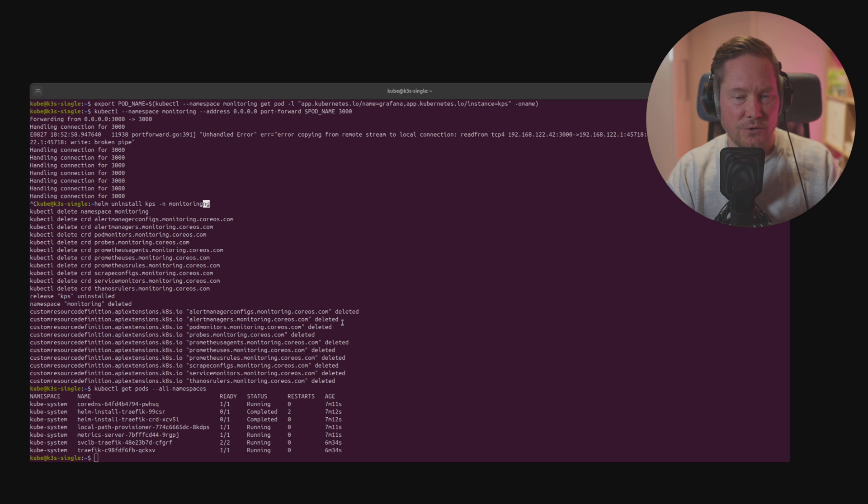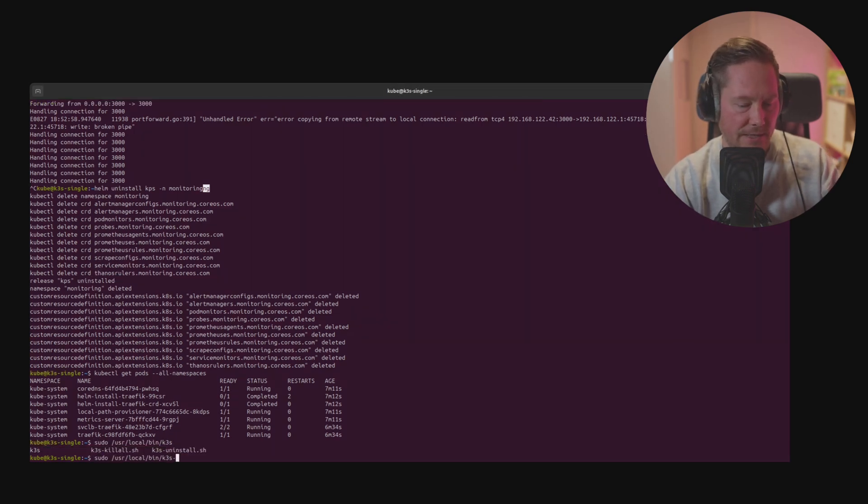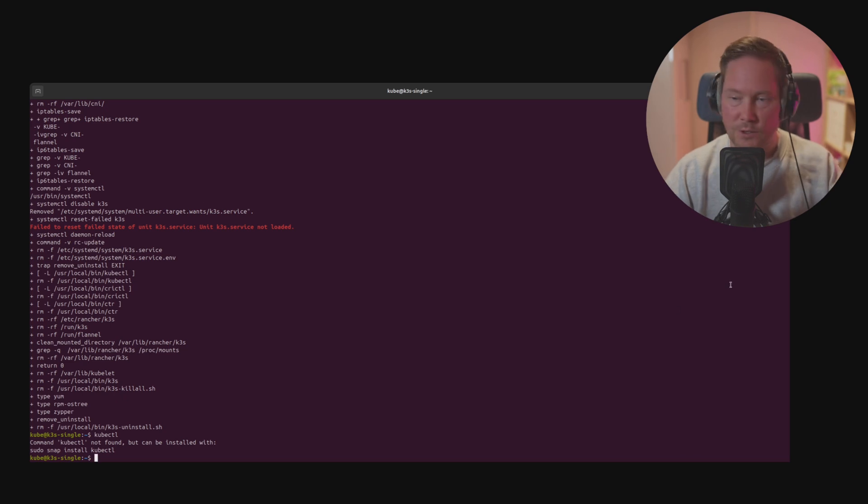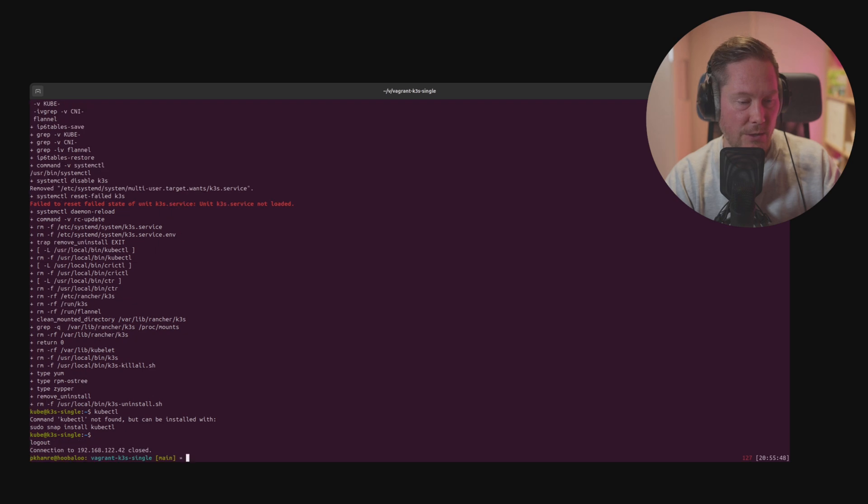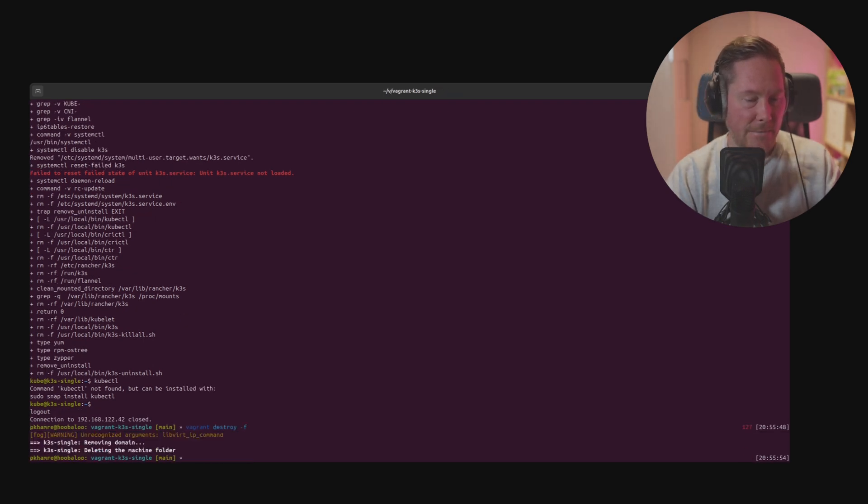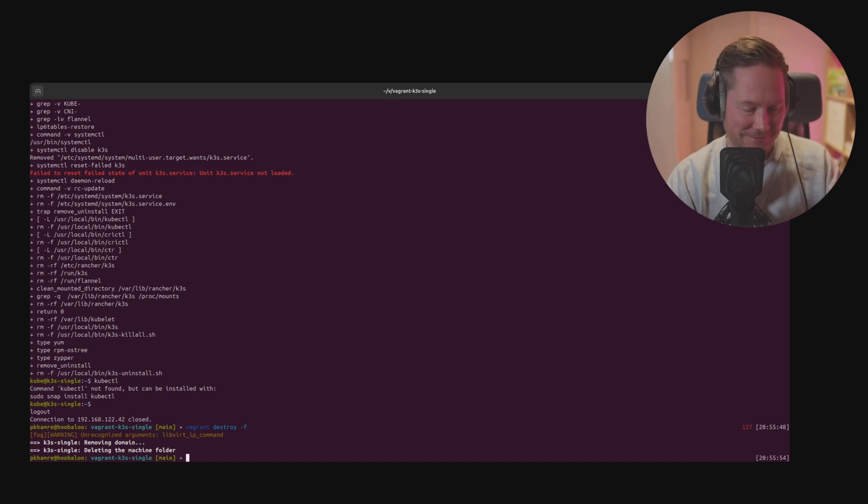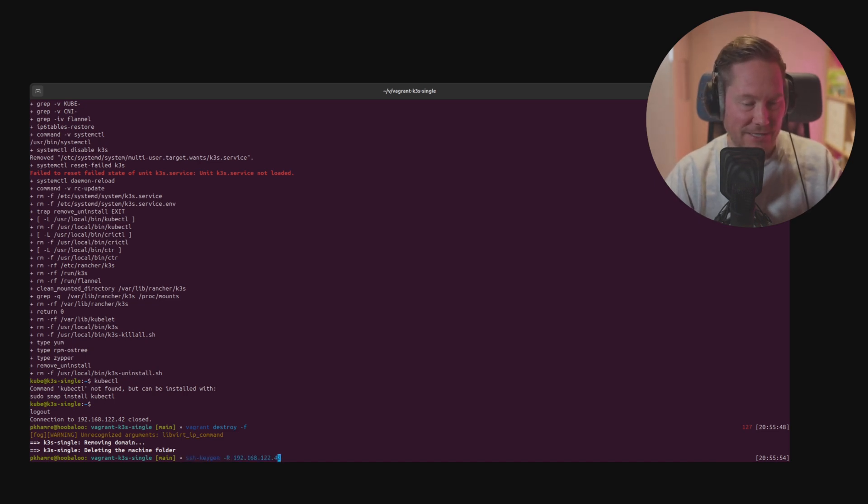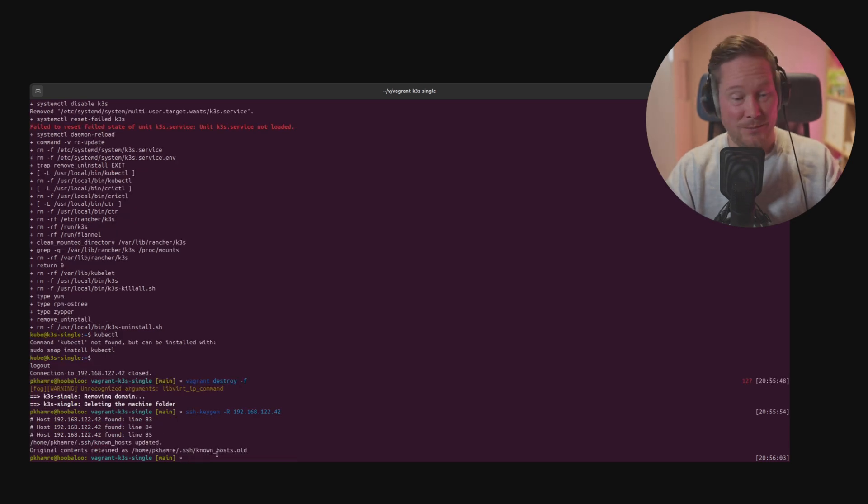If you want to uninstall K3S, we just type /usr/local/bin/k3s-uninstall and kubectl is not installed anymore. If you want to destroy the entire virtual machine we set up, we just log out and type vagrant destroy -f and boom, the entire system is gone. We can also type ssh-keygen -R and the IP address, and the content is deleted from known hosts as well.